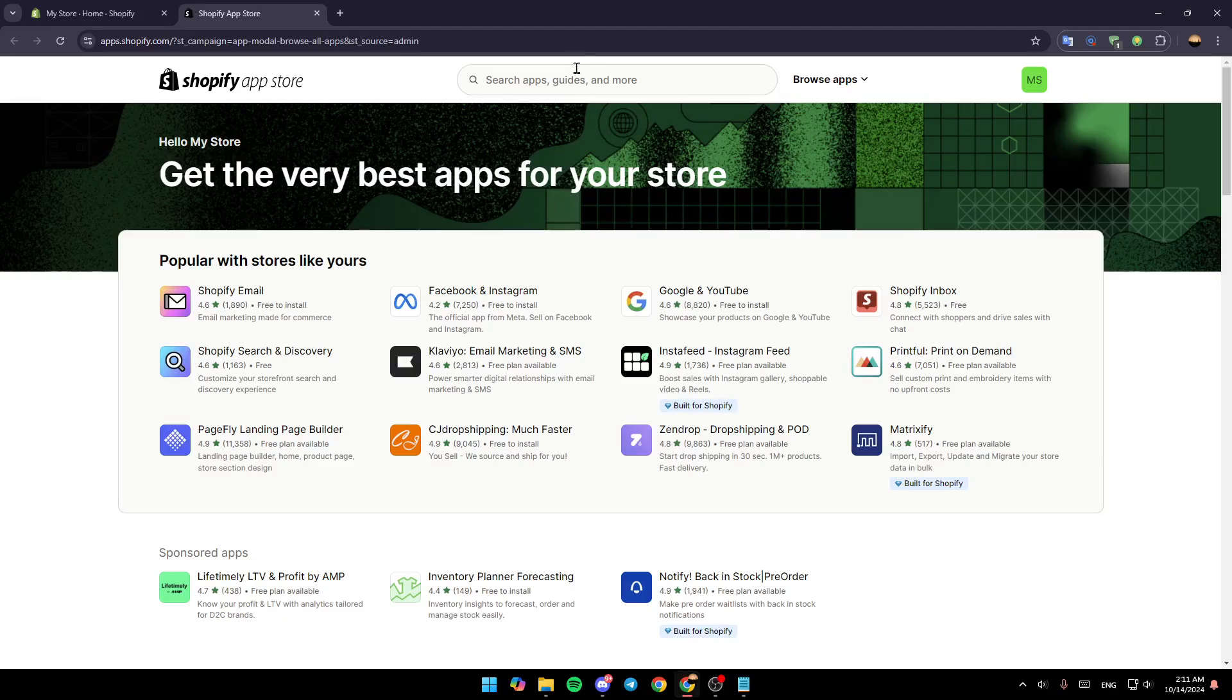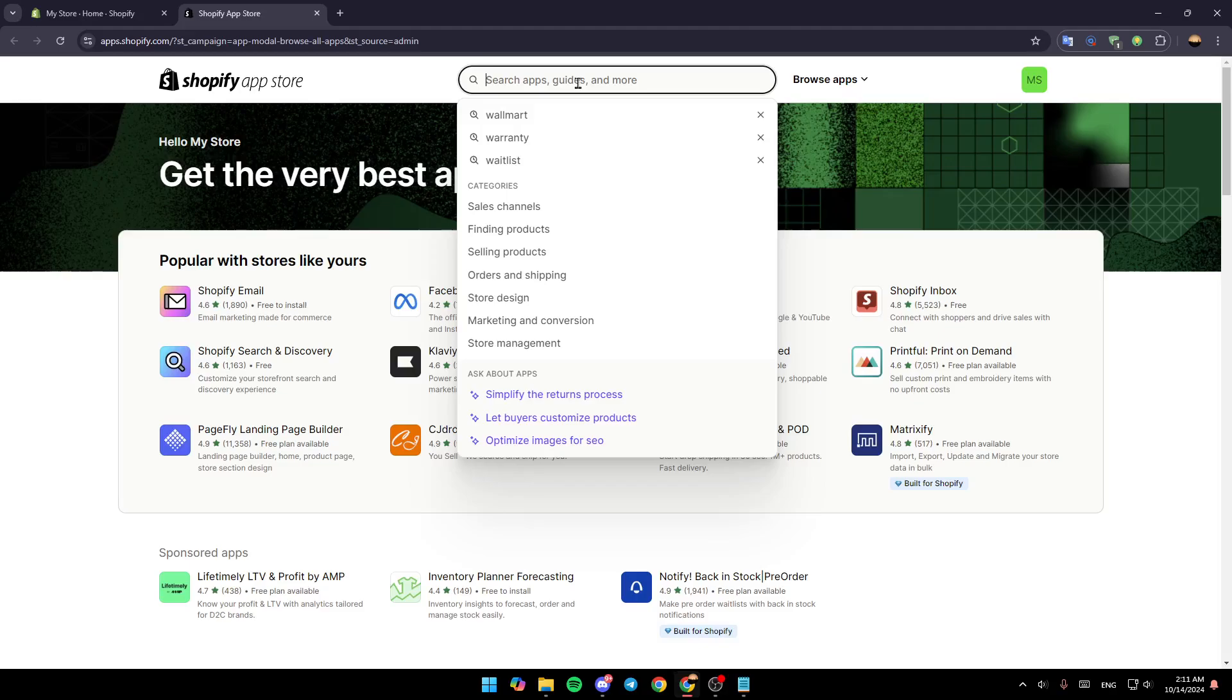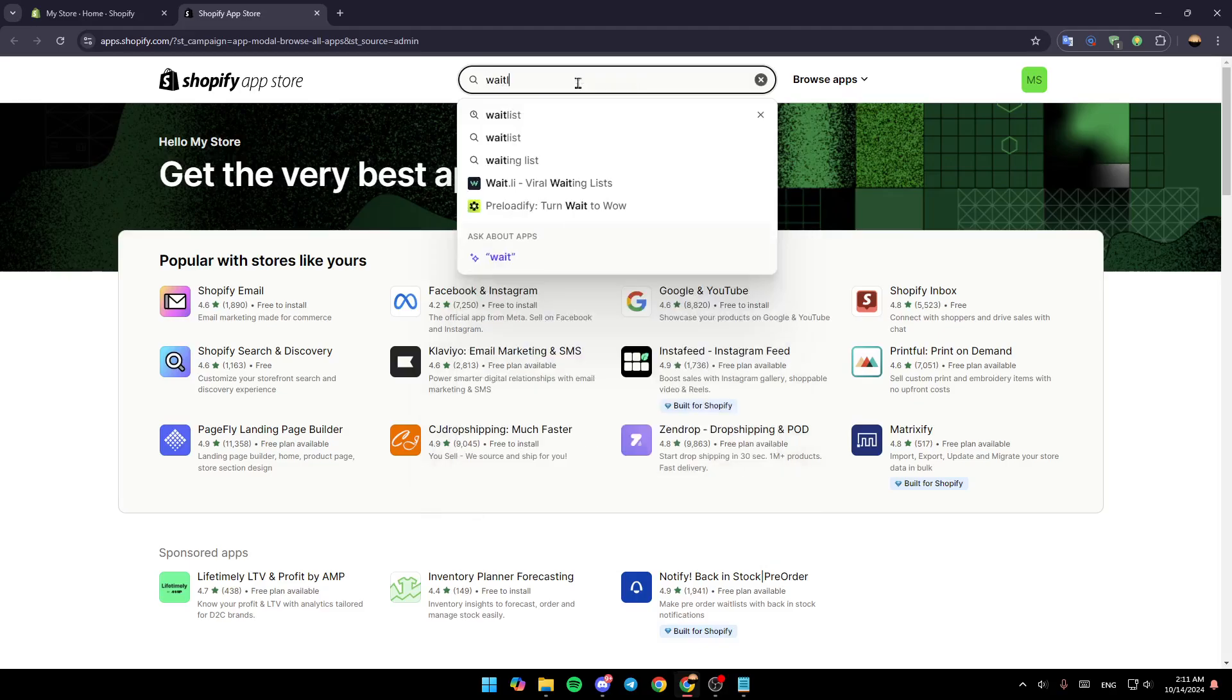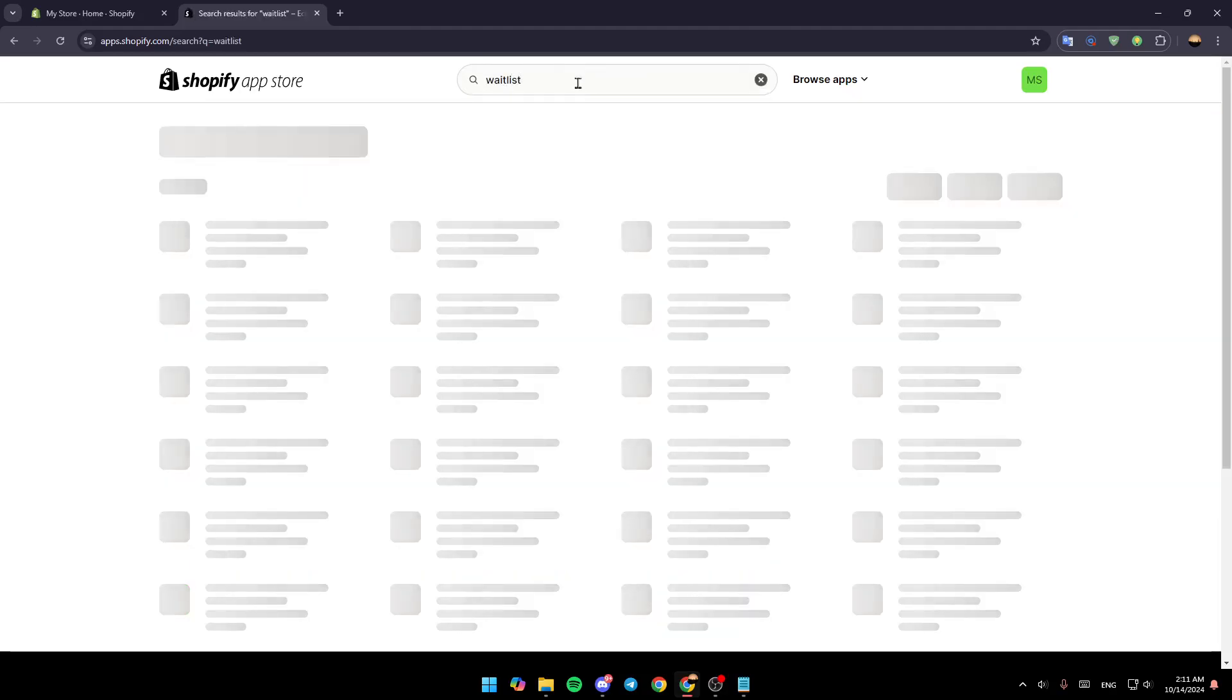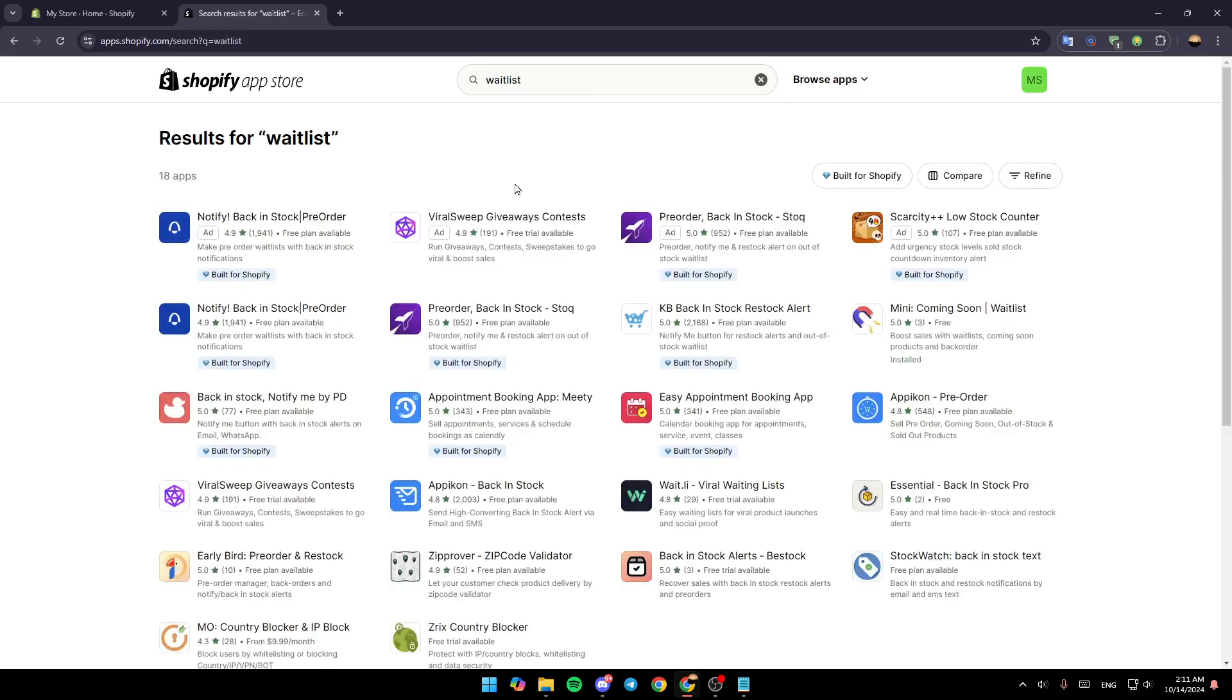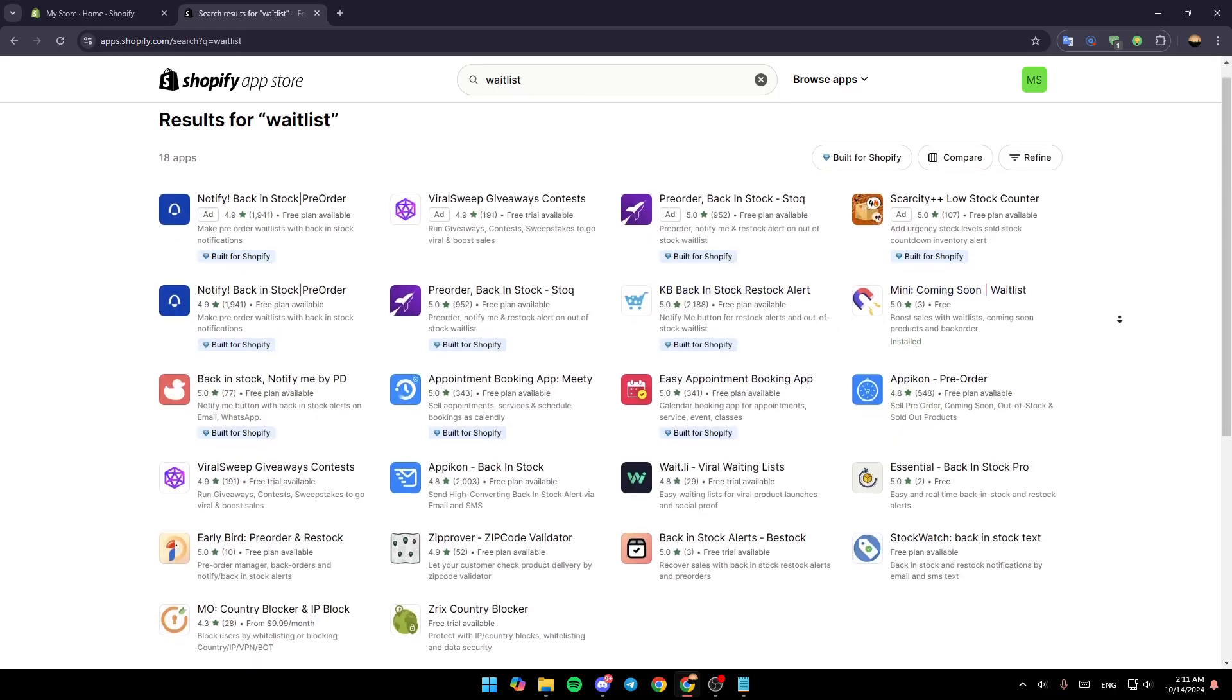Once you're here, go to the top where you're going to find this search bar. Give it a click and then search for 'waitlist,' hit Enter, and right here you're going to find all of these results for your search.